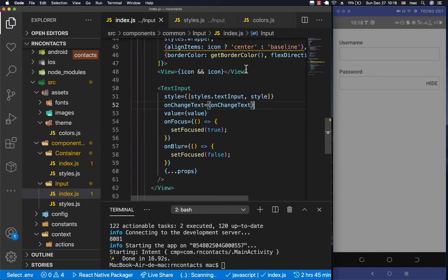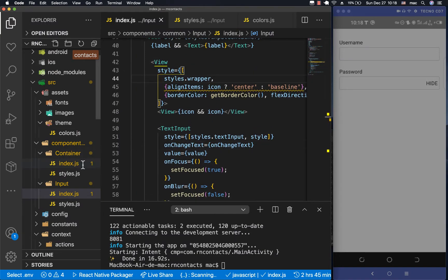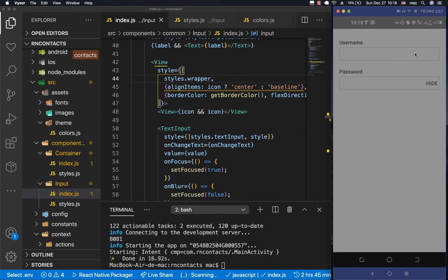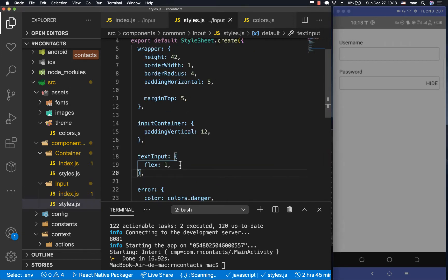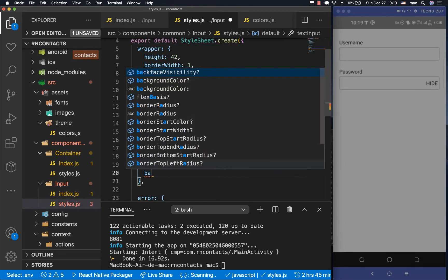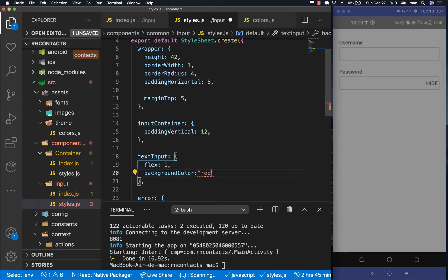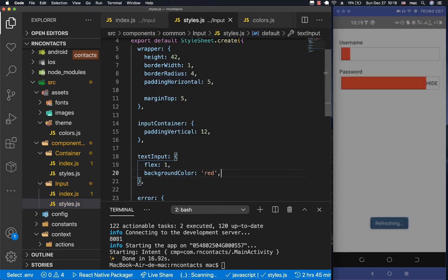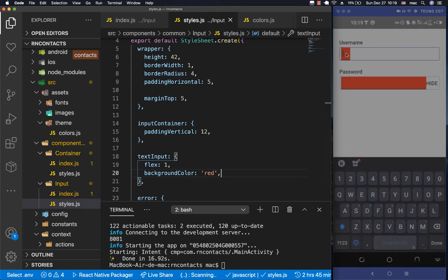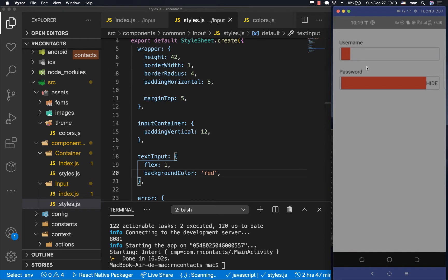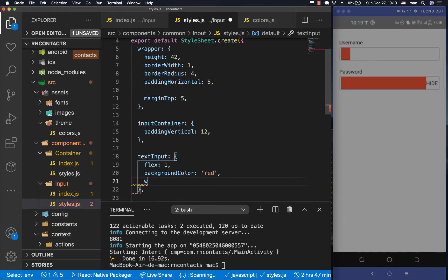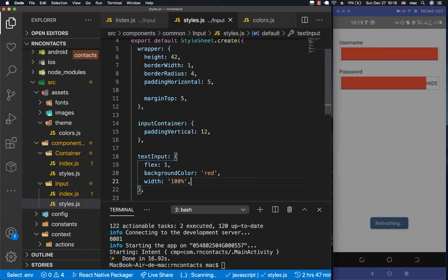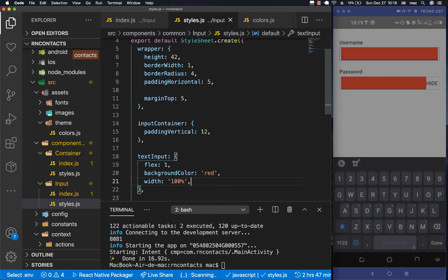Before we get started, I noticed that my input doesn't focus when I click it. If we go to our text input and give it a red background color, you'll see it can only focus where the red area is. To fix this, we give it a width of 100 percent so it spans the full width and we can click anywhere to focus it. Now let's remove the red - it's not necessary.